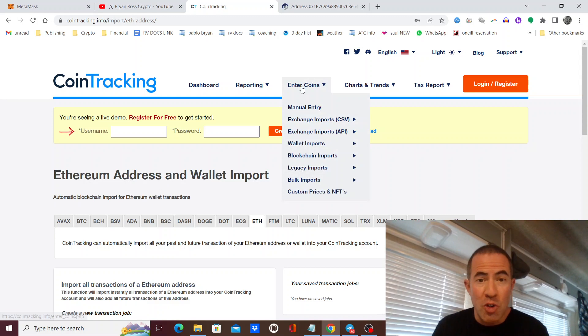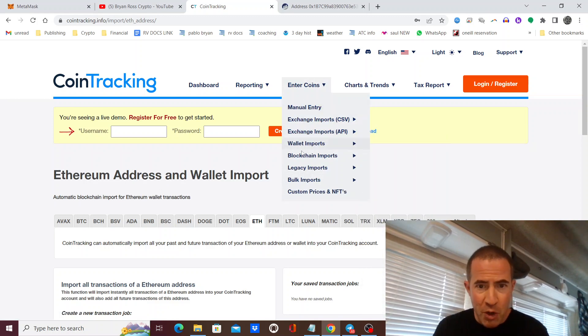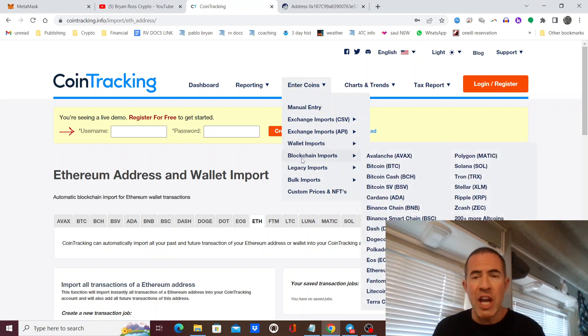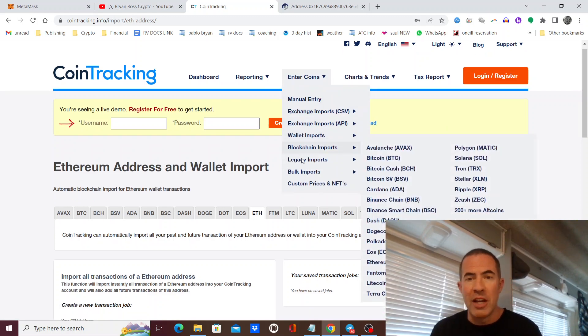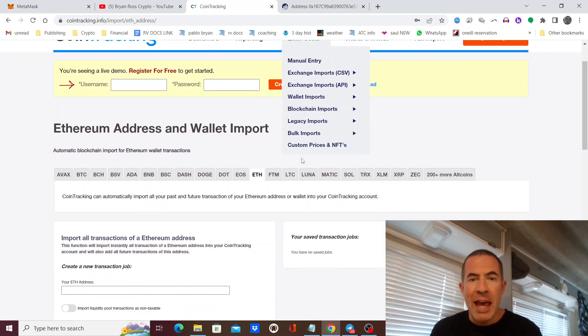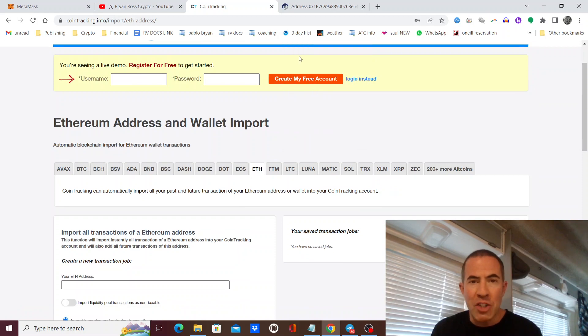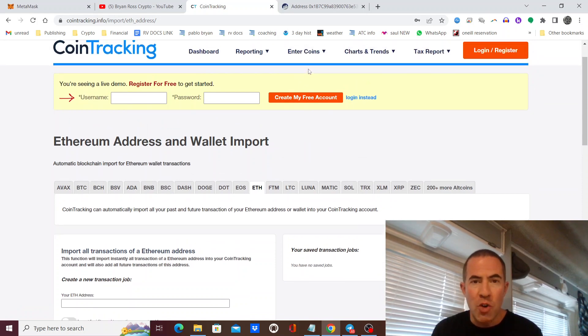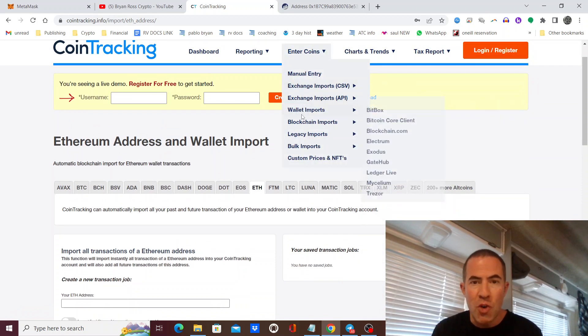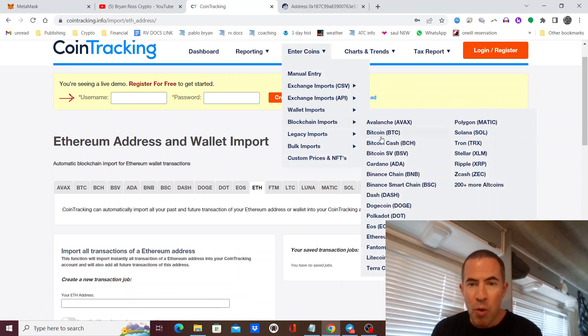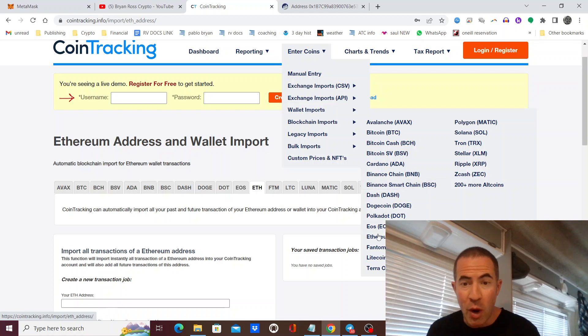You're going to go to Enter Coins. You're going to go to Blockchain Import right here. Then on Blockchain Import, you're going to pick the blockchain that you want, like Ethereum.